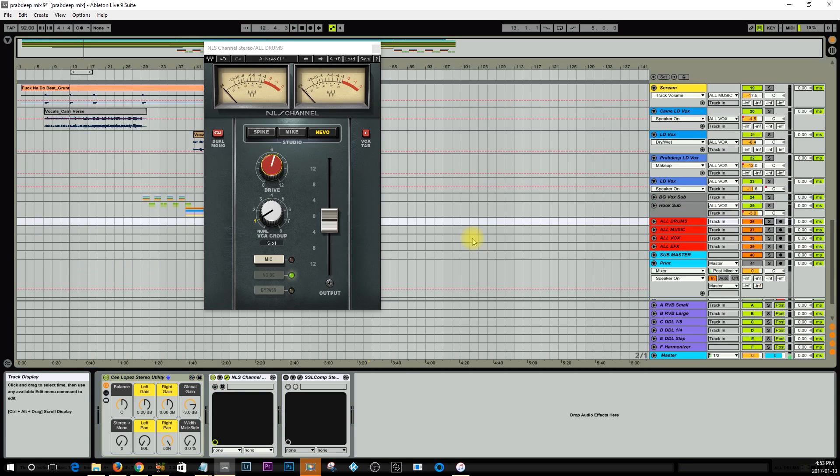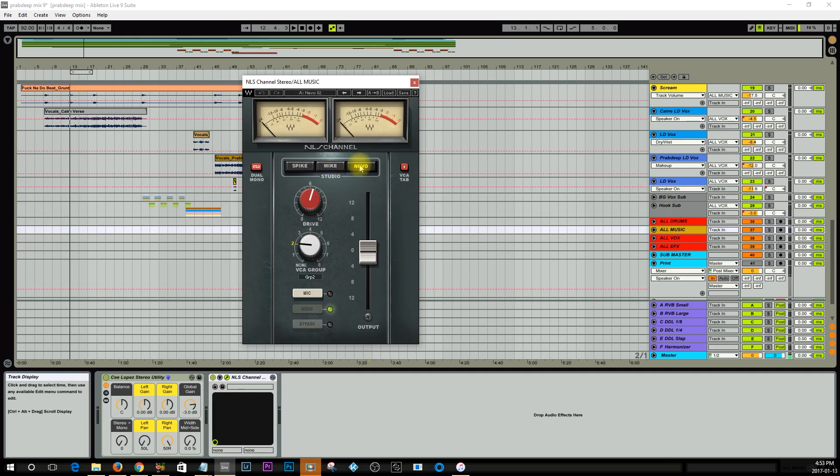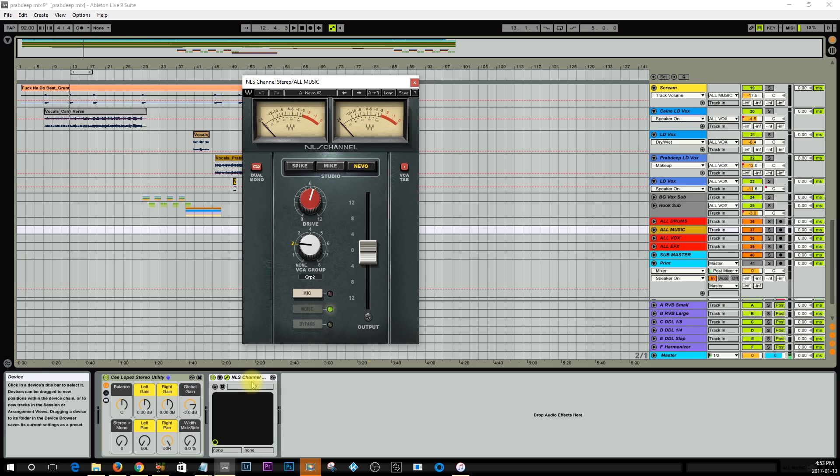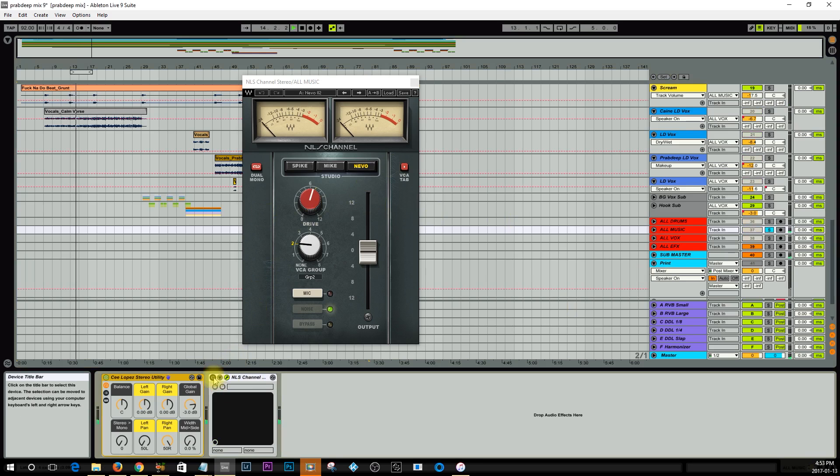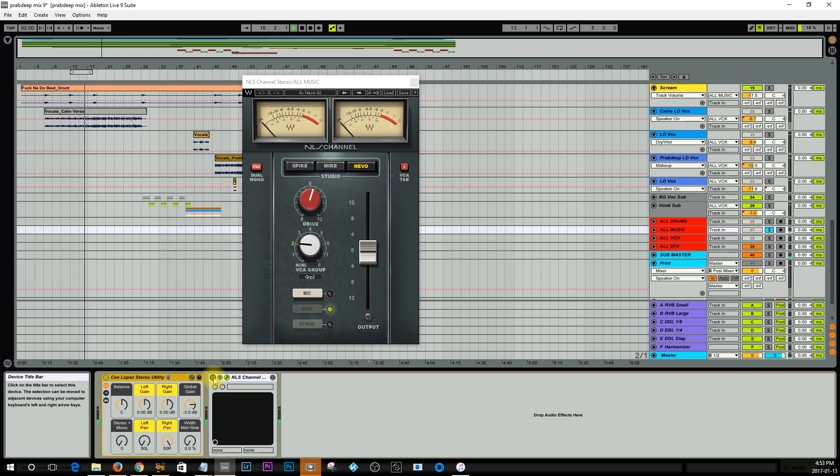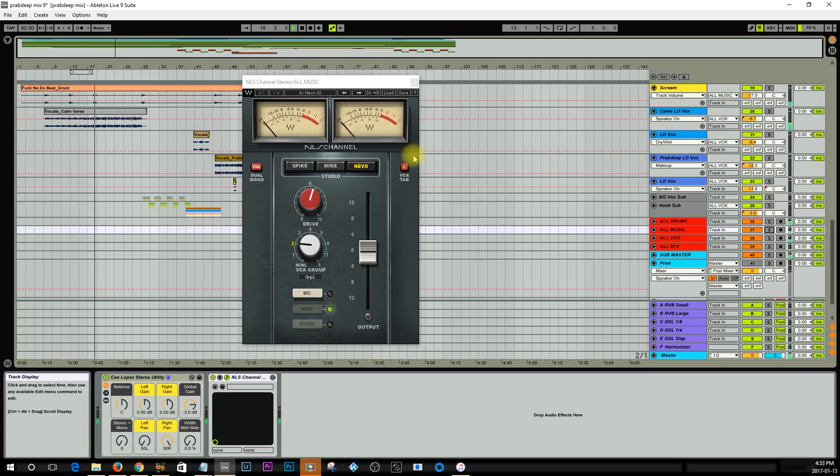So as you can see it gives it some really nice saturation. Now let's take a look at the all music. Again, same thing, I have an NLS channel on it. I'm using the Neve preset for it. I've got it dialed in around the same. I'll play some of the music for you and I'll bypass and then put the plugin back on so you can hear the difference.